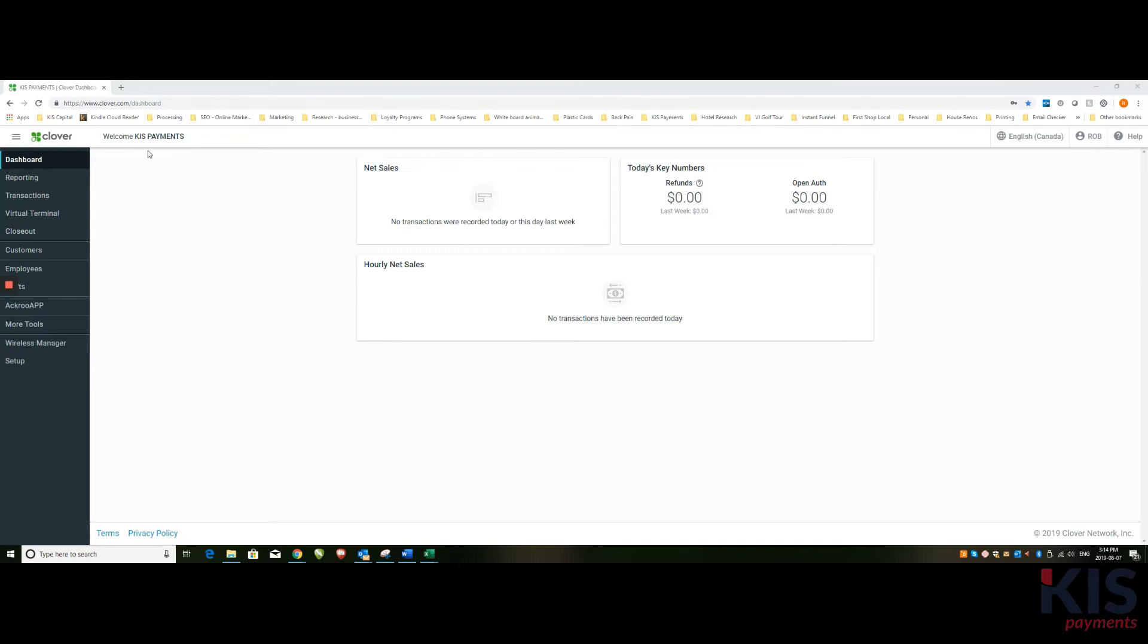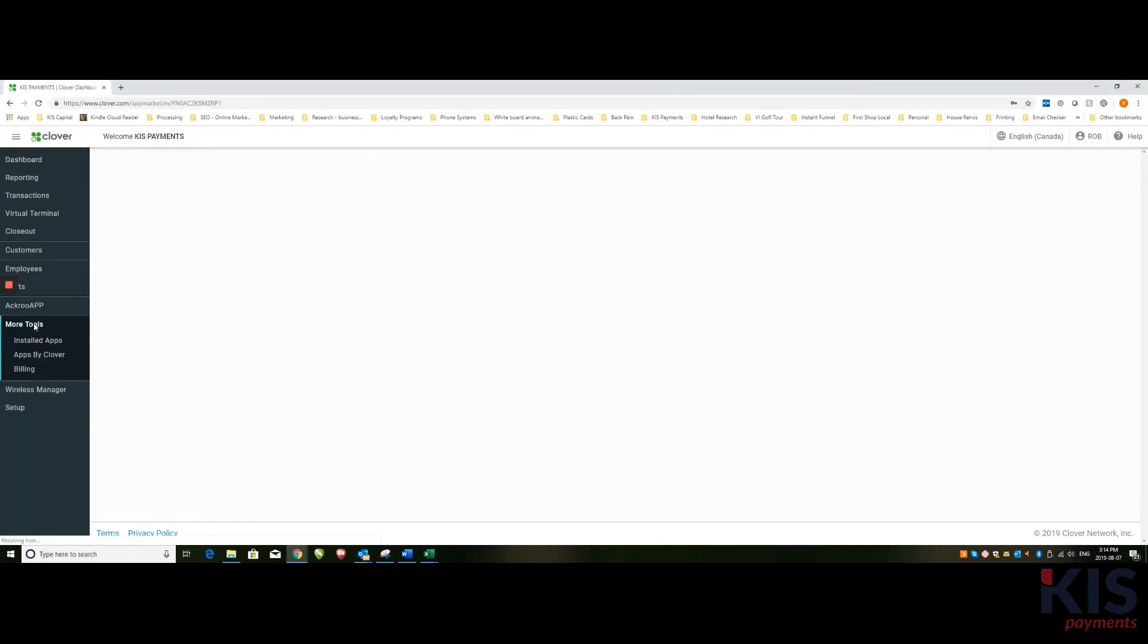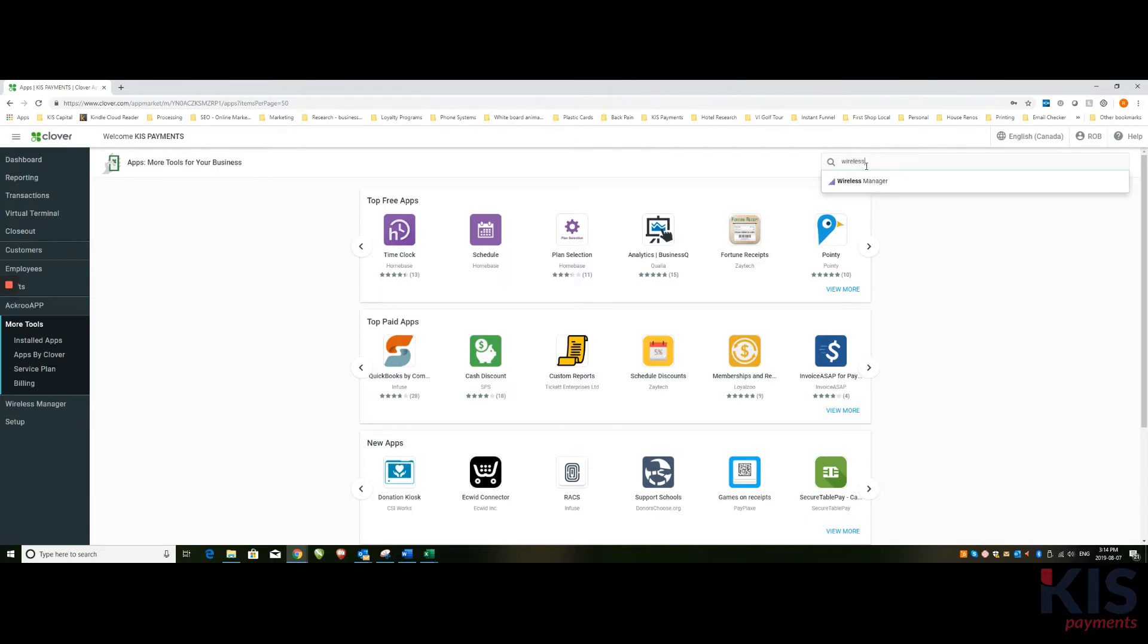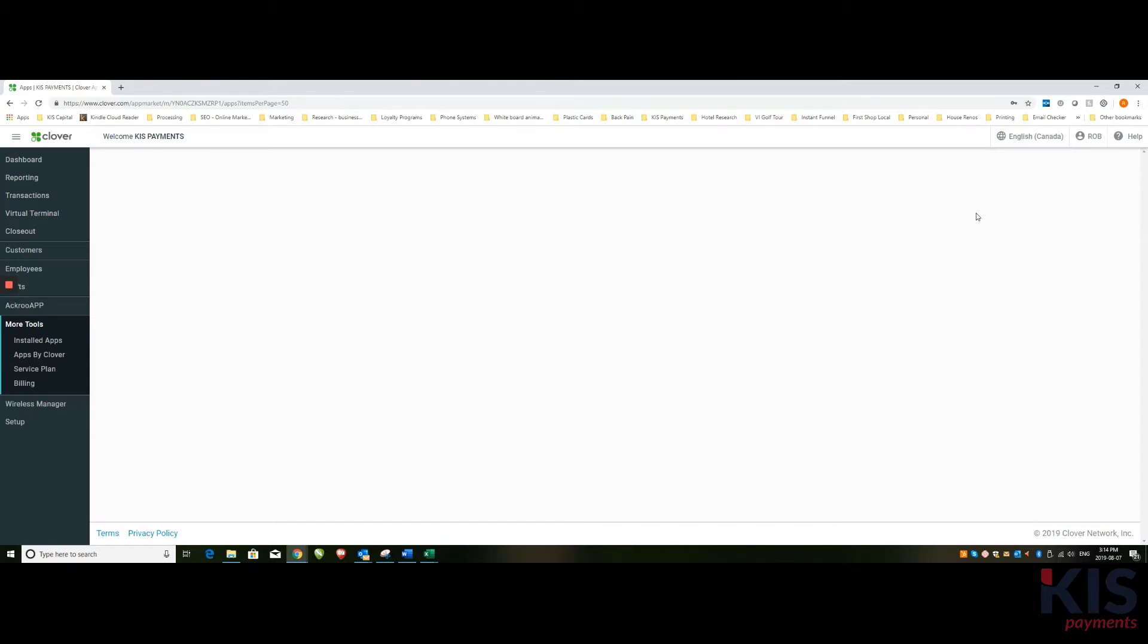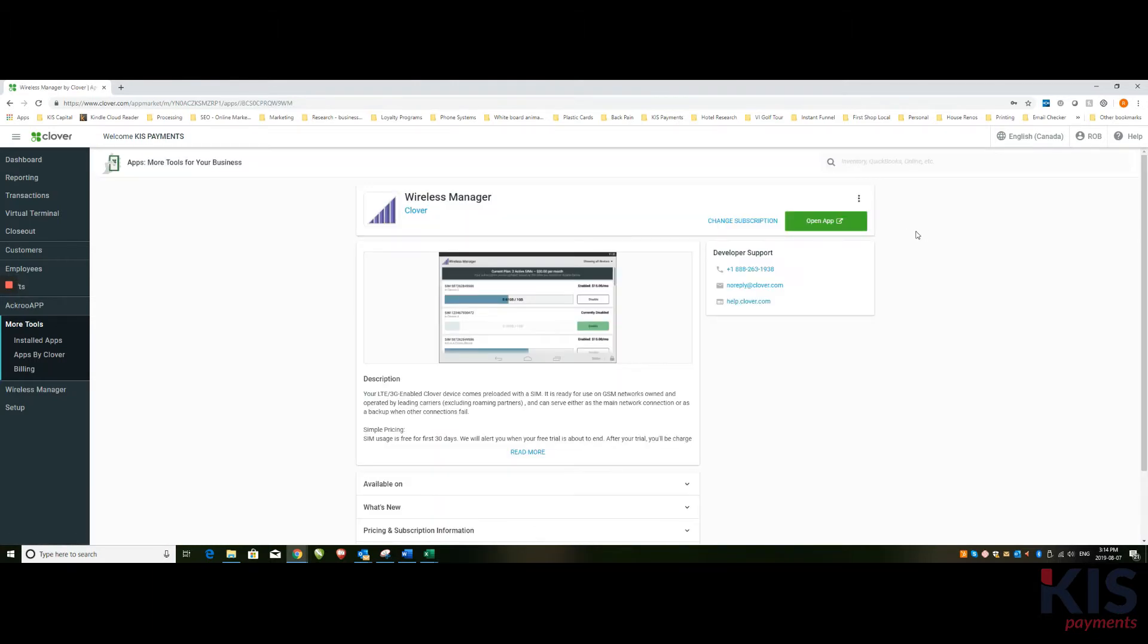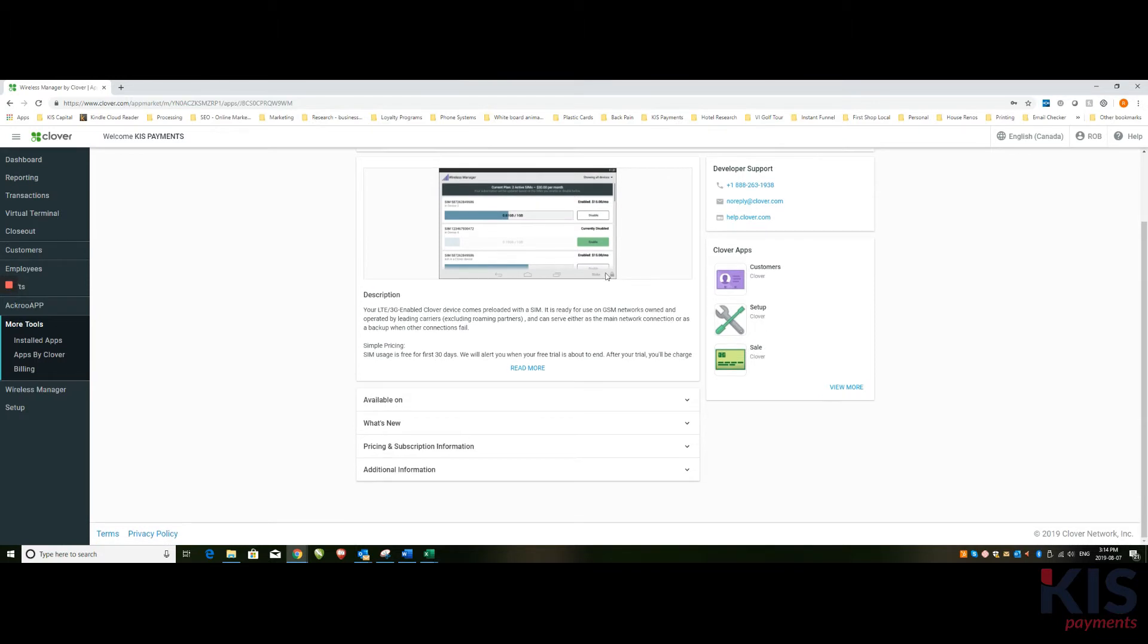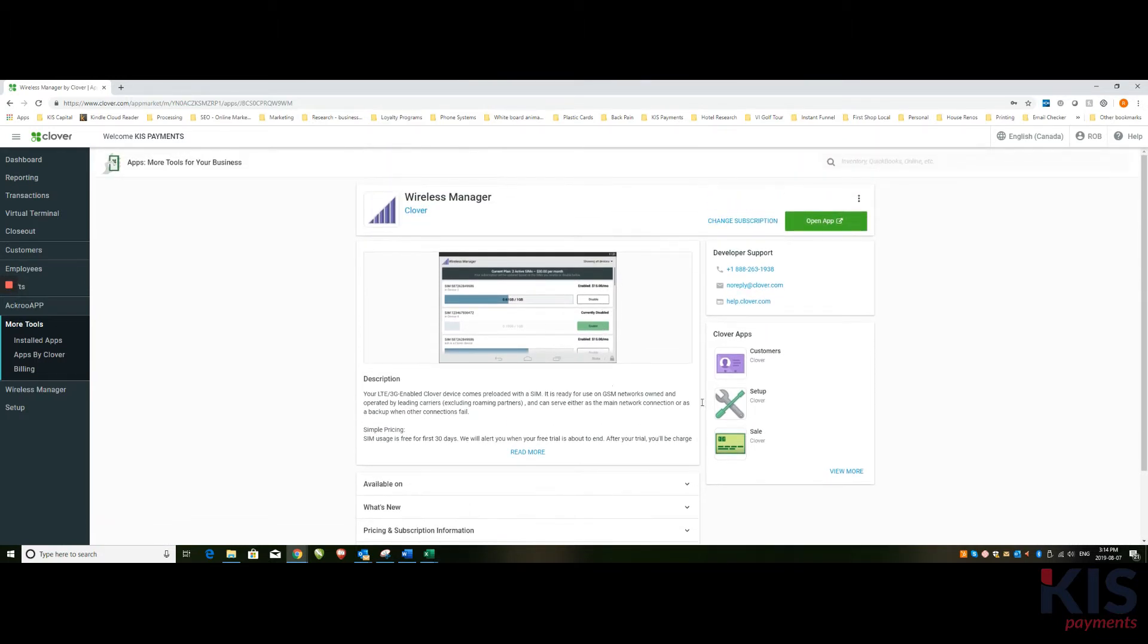So we've logged into our dashboard. You can see our name up here. Welcome, KISS Payments. And if you have not already downloaded the Wireless Manager app, you can go to More Tools. Wait for that to load up, and then up here simply search Wireless Manager. In our case, we've already downloaded it, but otherwise you can follow the instructions here to download that Wireless Manager.